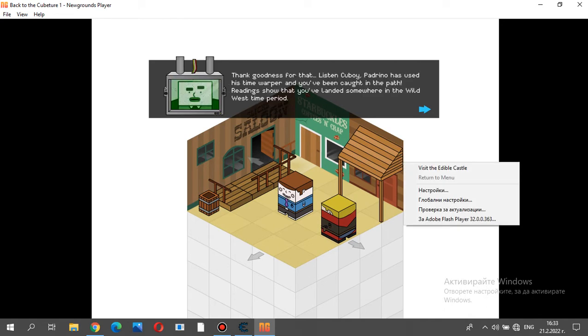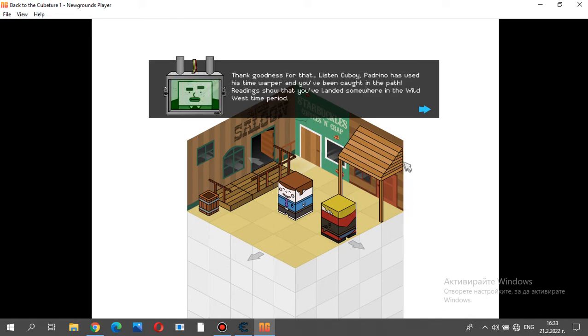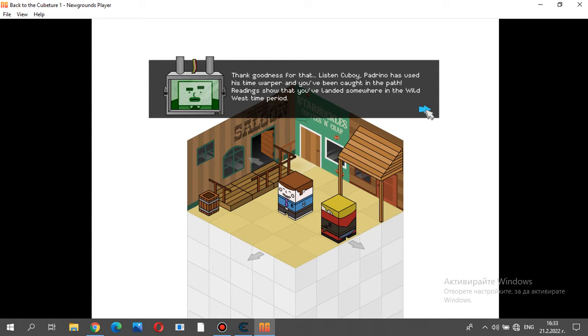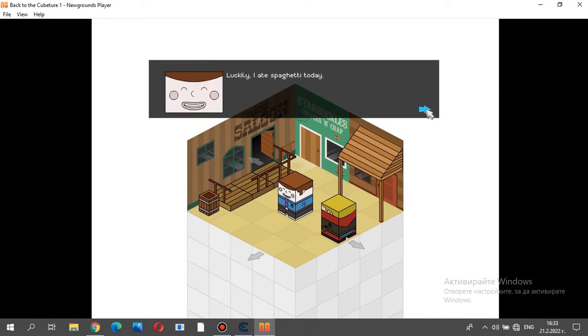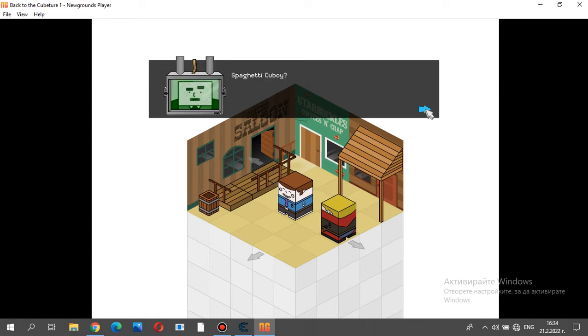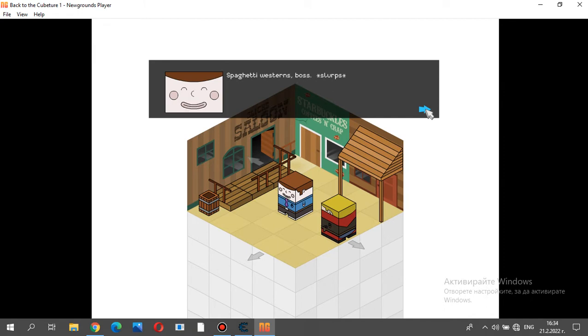Thank goodness for that. Listen, Q-Boy, Pedrino has used his time warper, and you've been caught in the path. Readings show that you've landed somewhere in the Wild West time period. Luckily, I ate spaghetti today. Spaghetti, Q-Boy. Spaghetti westerns, boss.